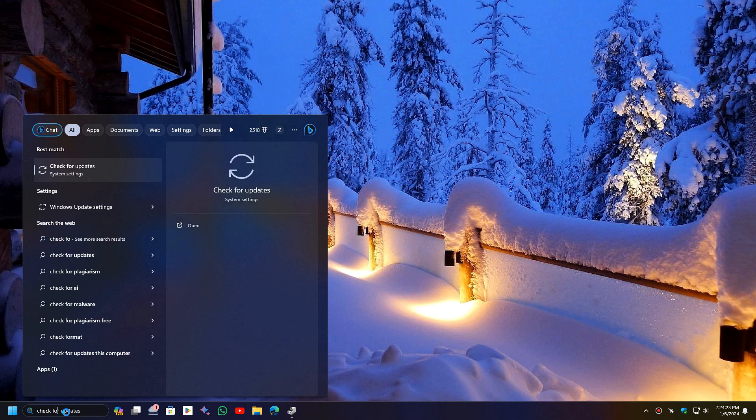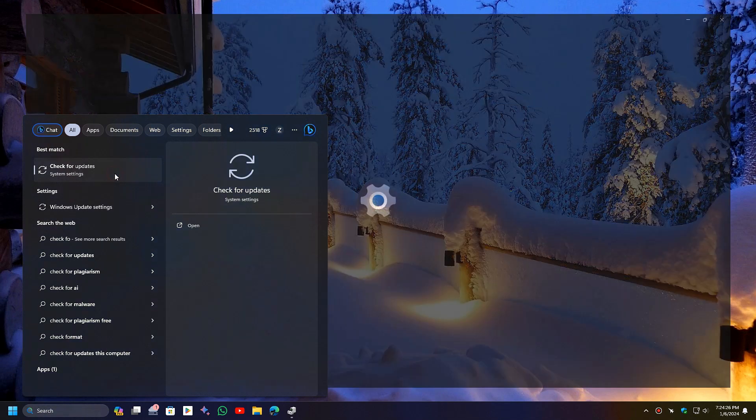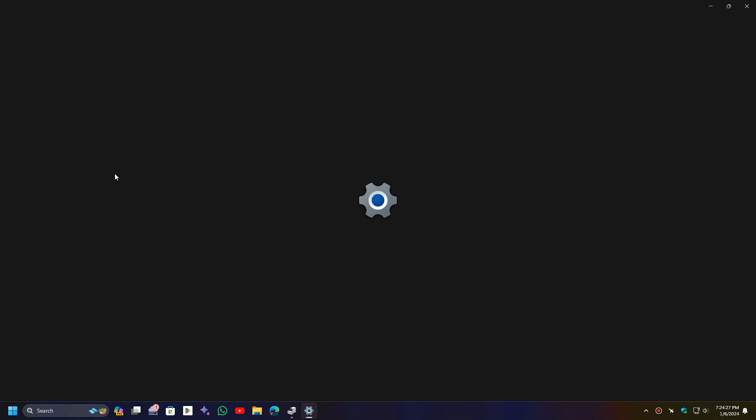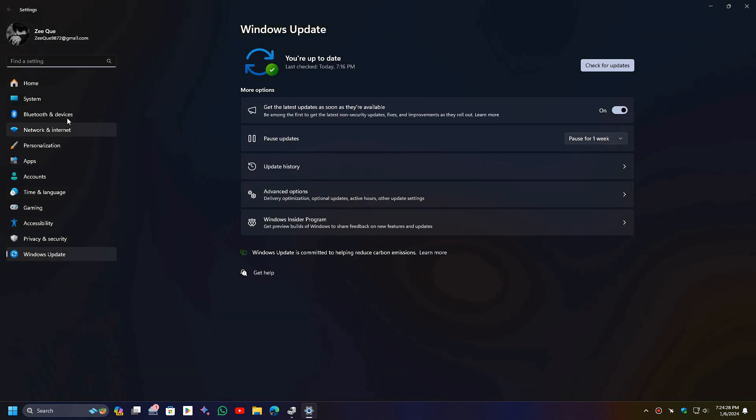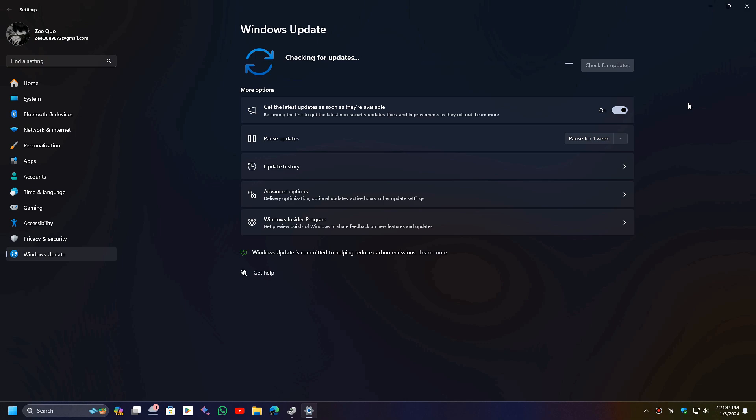Open the Windows search bar and type 'check for updates.' Then click this button to check for Windows updates. In most cases, any Intel, NVIDIA, and AMD drivers get installed from here automatically, which will solve your issue. But if it still didn't solve your problem, then you have to manually install the drivers.